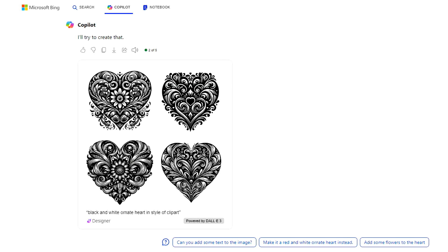Because I'm definitely not an artist, I decided to use Microsoft Bing Co-Pilot, which is an artificial intelligence program that Microsoft came up with. In this one, I asked it to make a black and white ornate heart in the style of clip art.